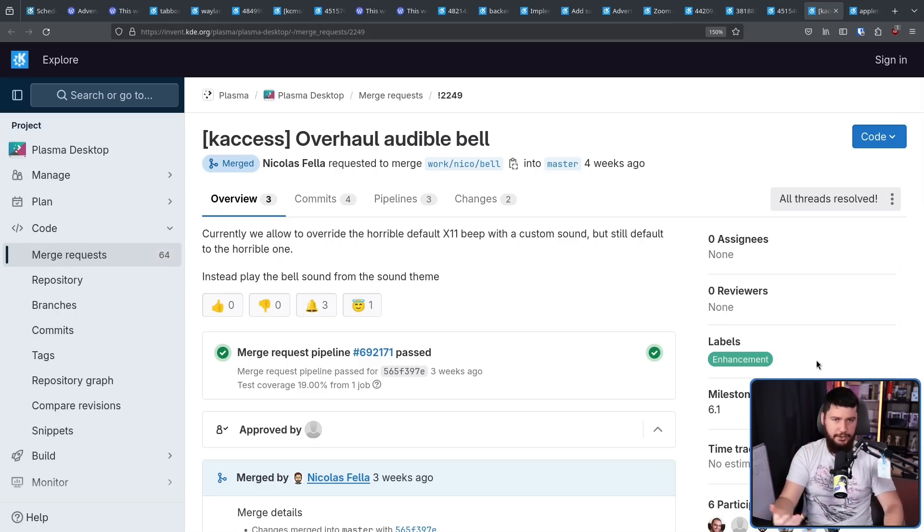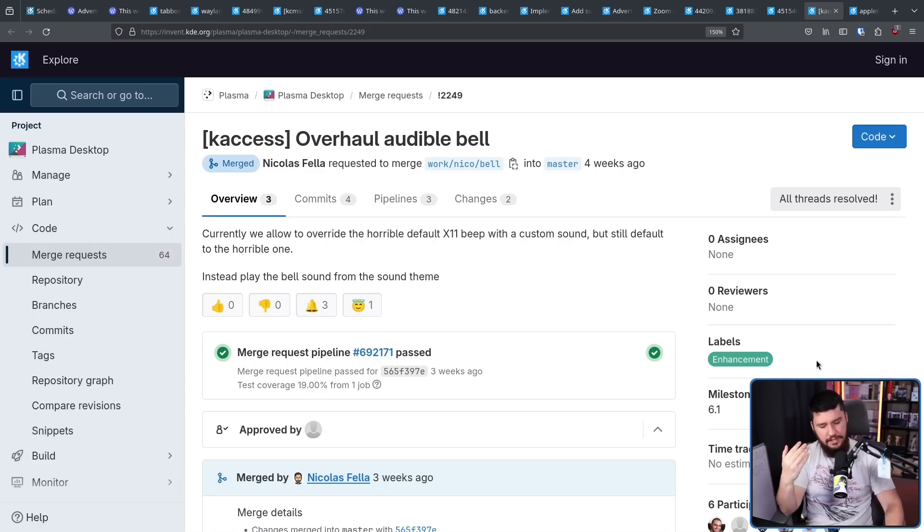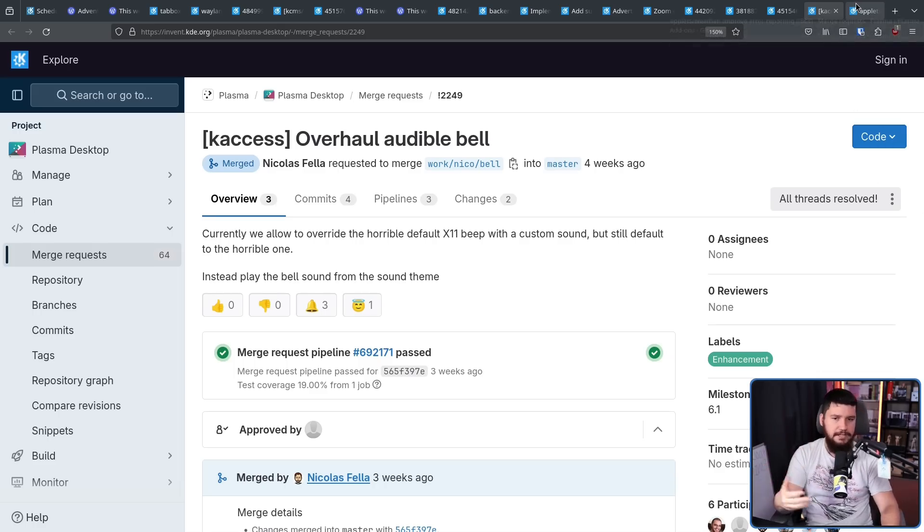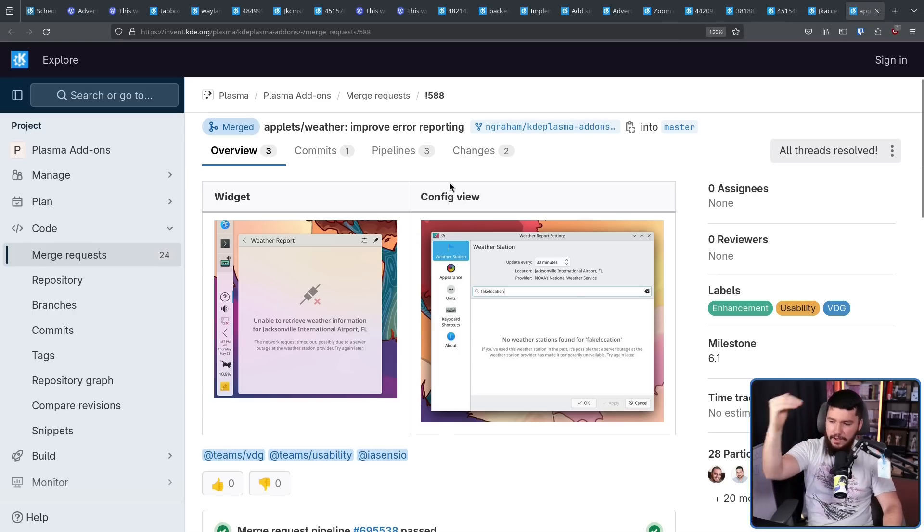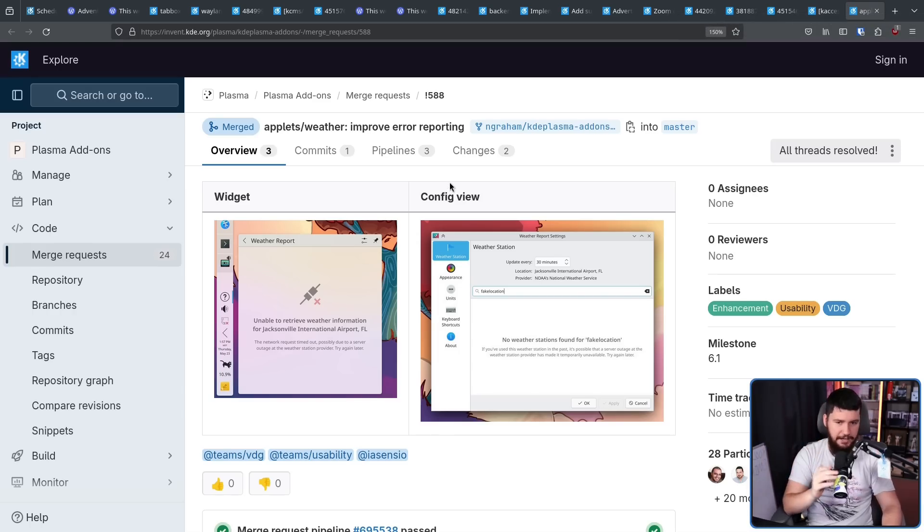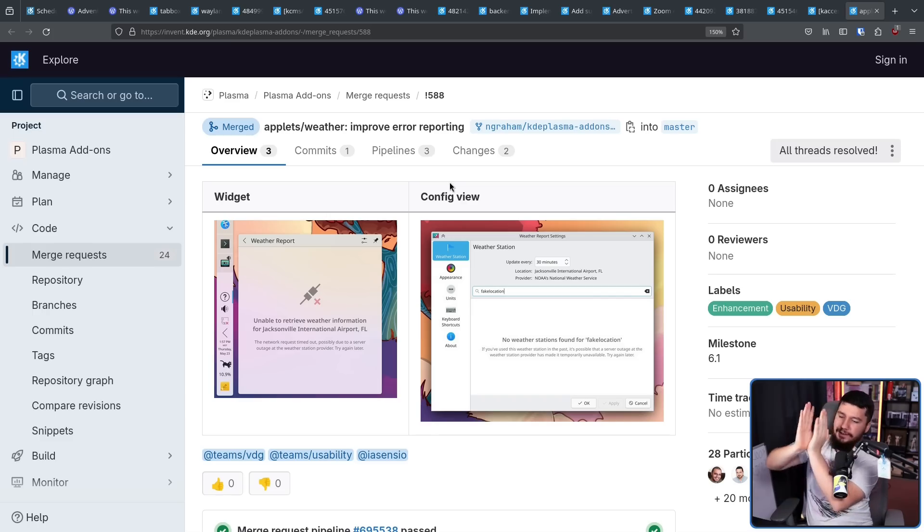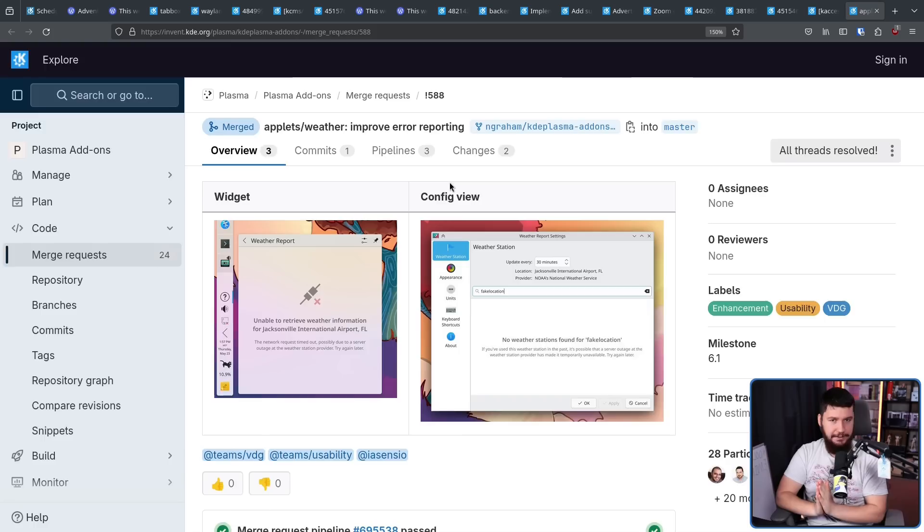Now I don't use the weather applet if I want to know the weather. I just open the curtain. But if you do use it, and if for whatever reason information is not currently available, it is going to tell you information is not currently available. This seems to be a common trend in 6.1. Let's stop having silent errors. Silent errors are bad.